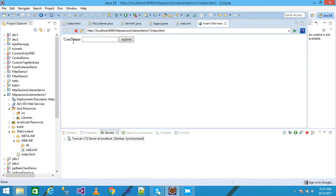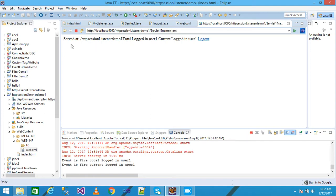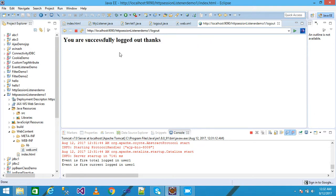The username field appears. I pass the username as 'Ram' and click Submit. The result shows: total logged-in user = 1 and current logged-in user = 1. In the console, the event is fired with total logged-in user = 1 and current logged-in user = 1. I then click logout — 'You are successfully logged out'.